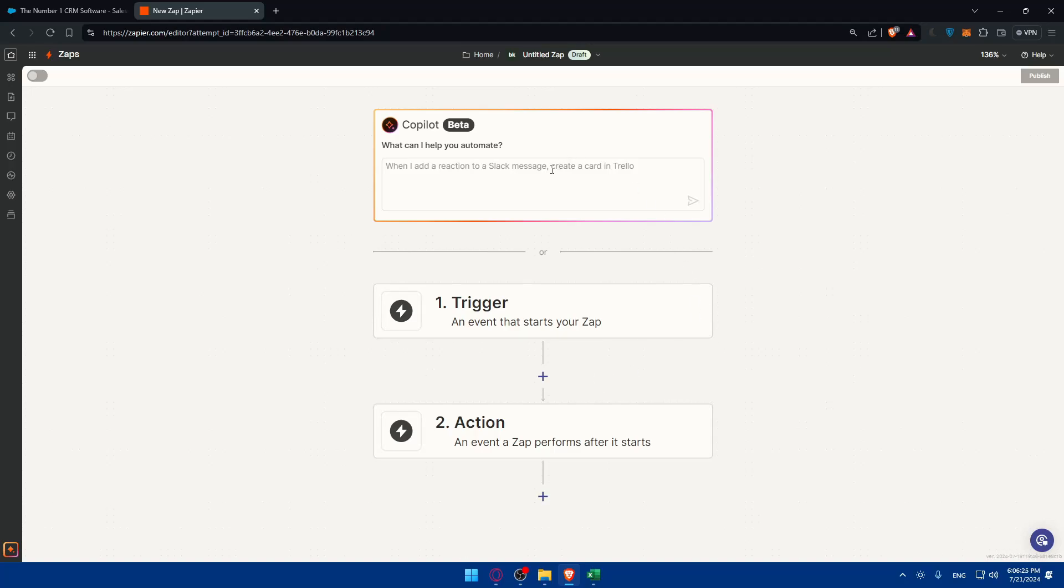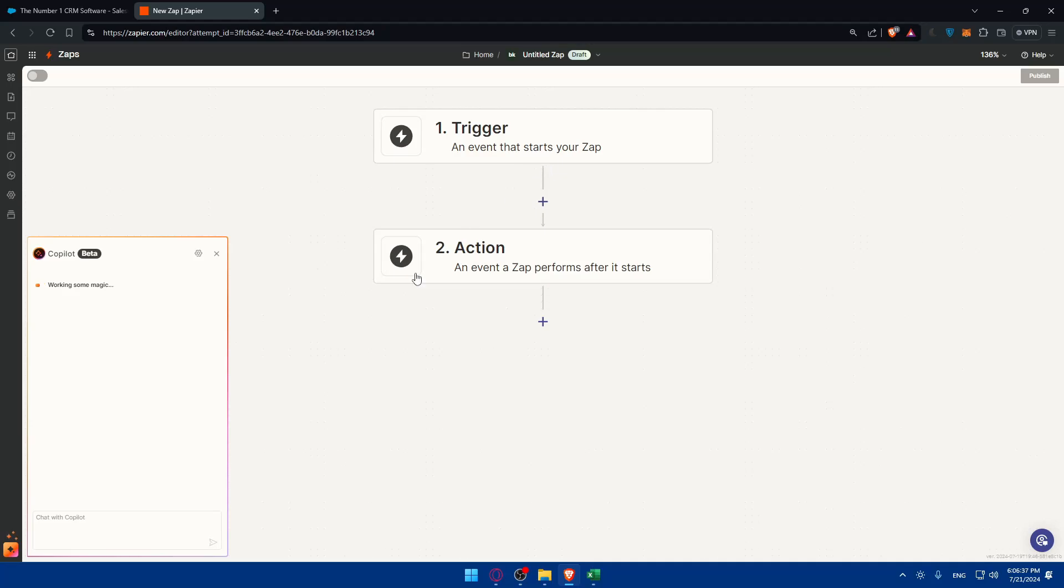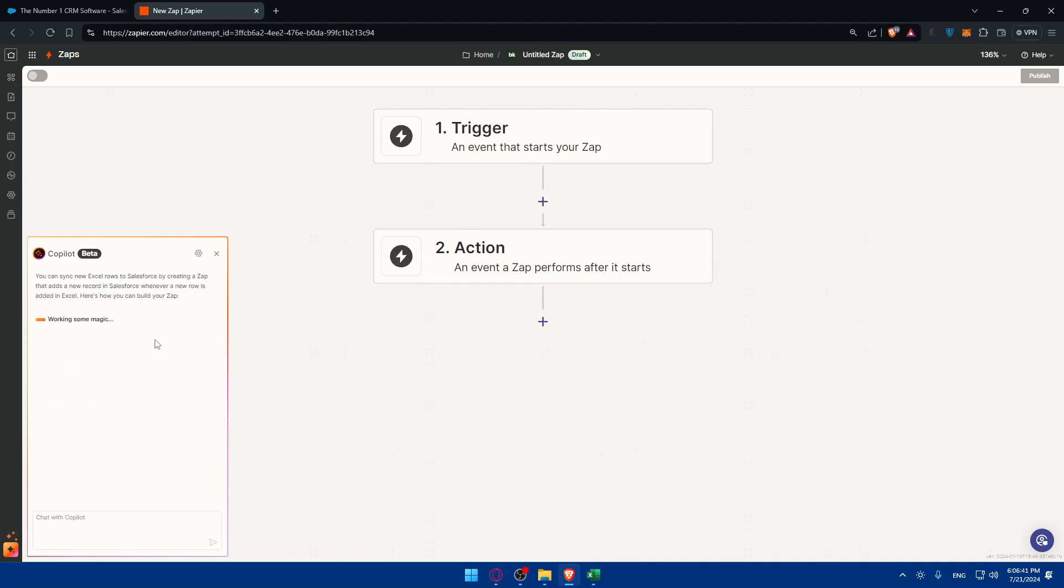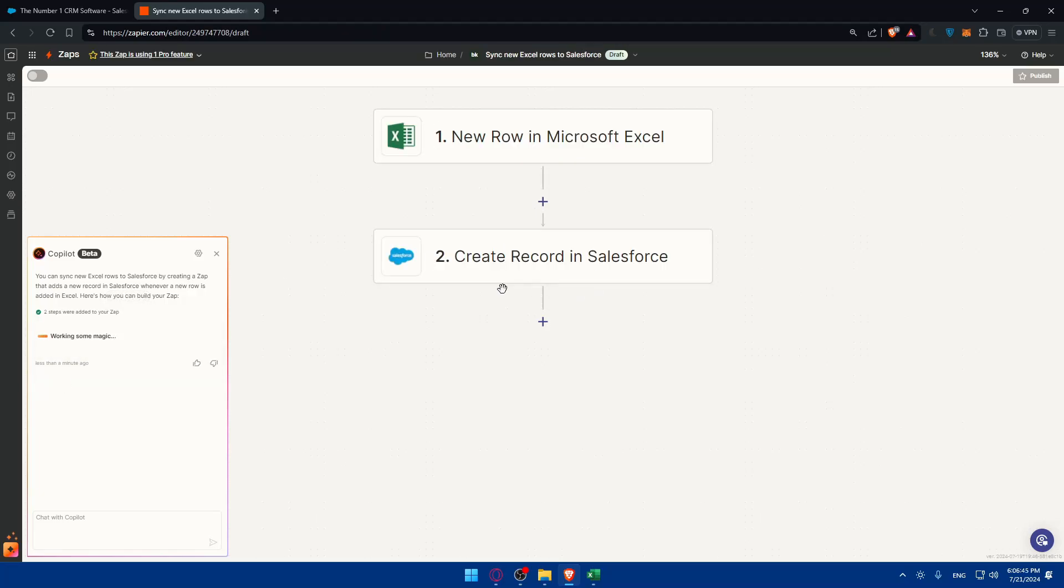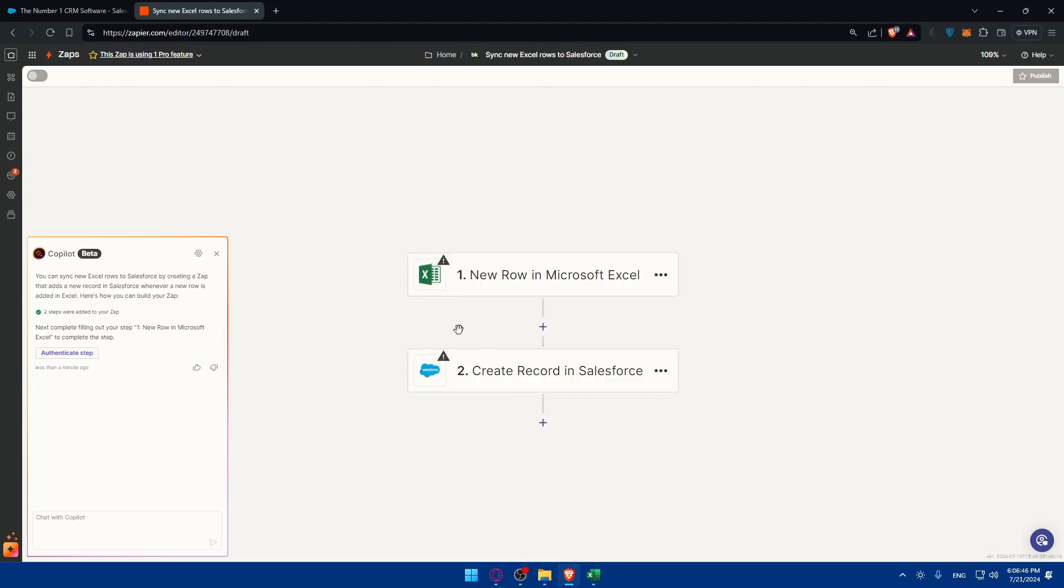I don't know what I want to automate so I'll just type connect Excel to Salesforce and hit enter. As you can see it will create the trigger and the action for me. It will create basically everything for me. I can simply click and add all steps in here. Everything will be added.